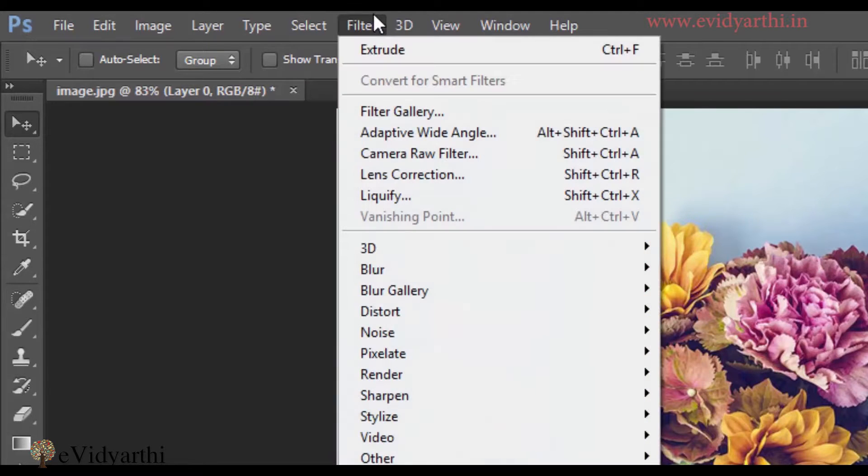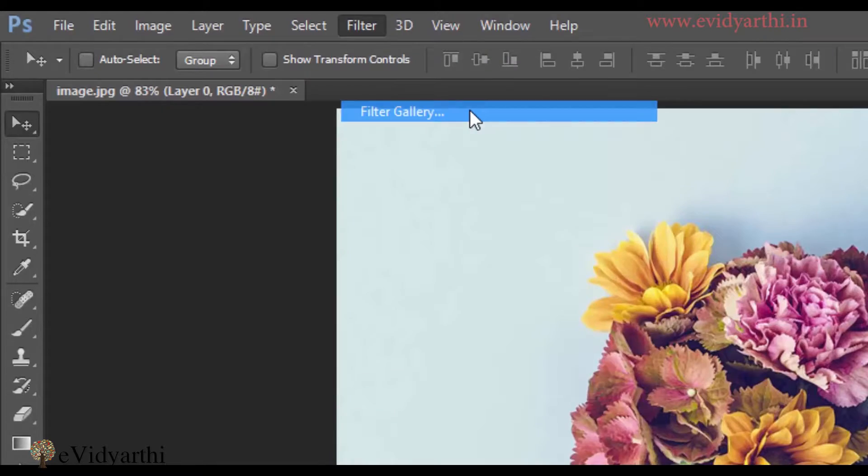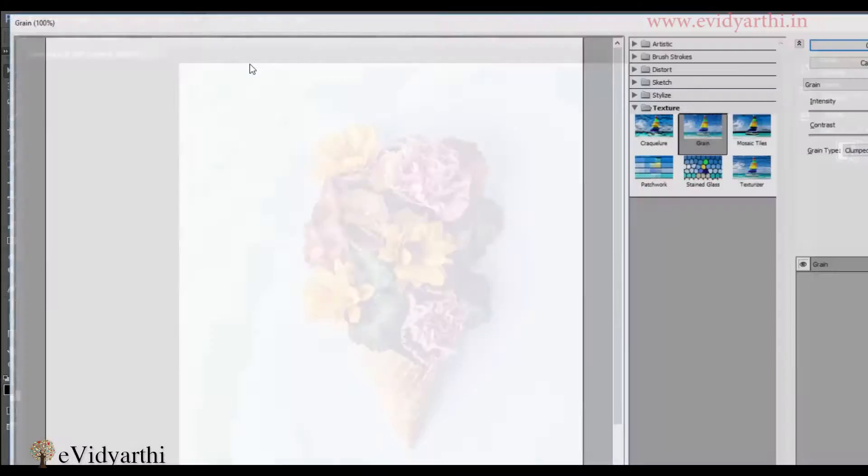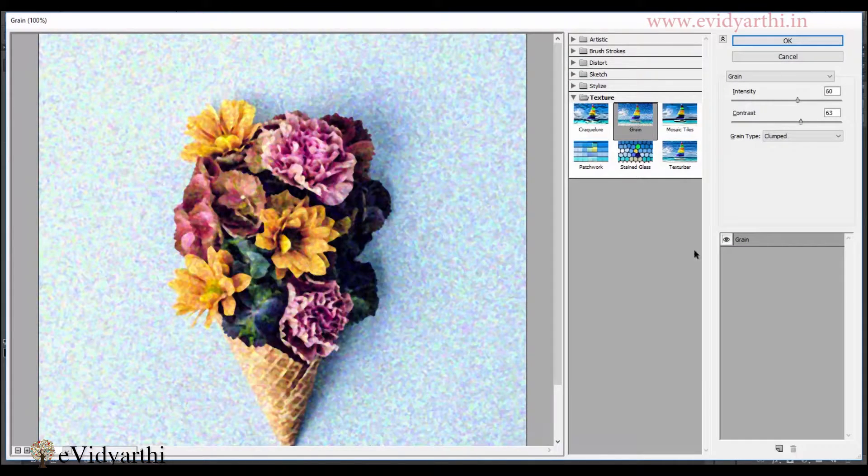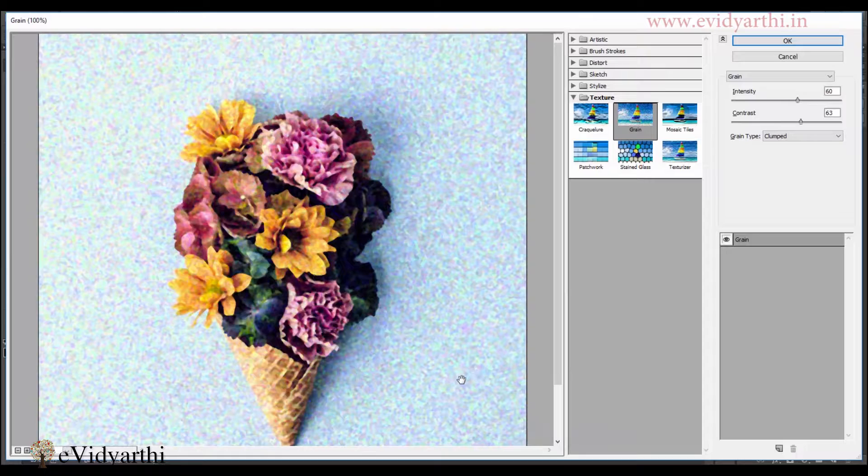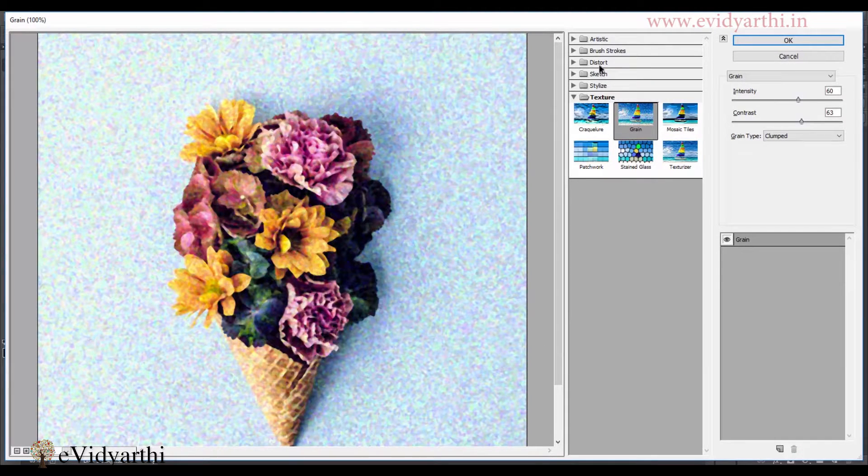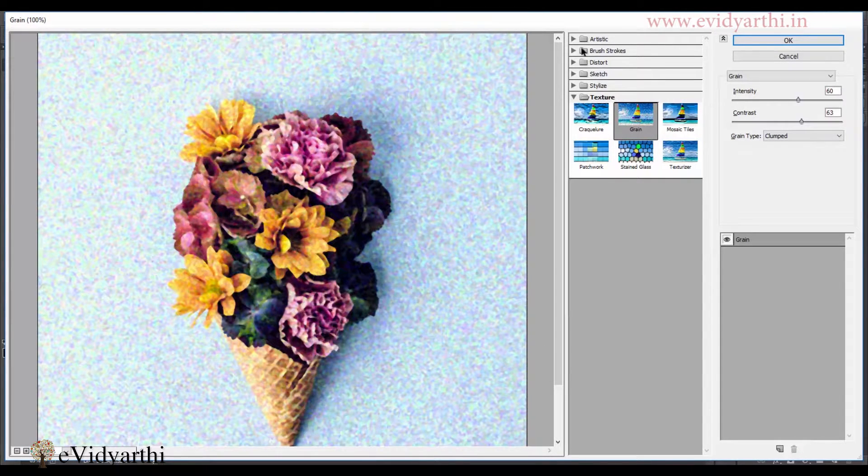So now I will go to filters and here we have an option for the filter gallery. So if I click on this, you will have a window open which has a grain effect. Other than this, you have a lot of effects here. Let's start from the beginning.